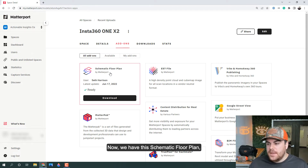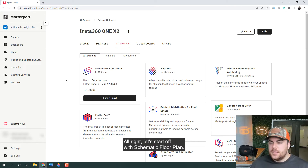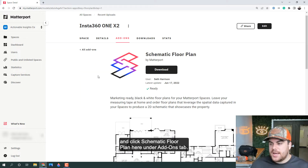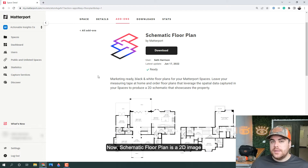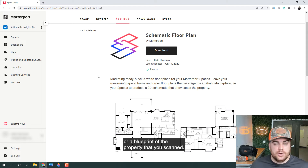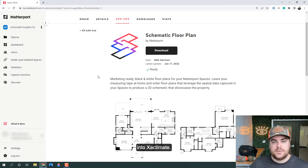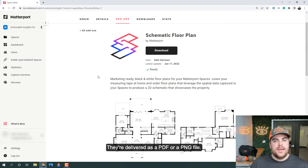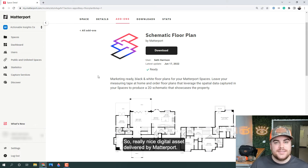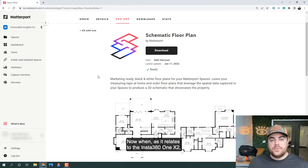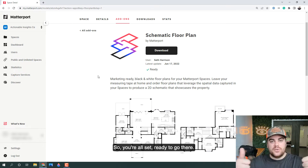We have the schematic floor plan, and then we also have the Matterport True Plan for Xactimate. Let's start off with schematic floor plan — we're going to click schematic floor plan under the add-ons tab and see some additional details about this digital asset derived from a Matterport scan. Schematic floor plan is a 2D image, essentially a floor plan or blueprint of the property you scanned. Schematic floor plans can be imported into Xactimate; they're delivered as a PDF or PNG file, and you can trace over them to build out your sketch manually. Now as it relates to the Insta360 ONE X2, any scan performed with that camera allows you to order a schematic floor plan — you're all set and ready to go.